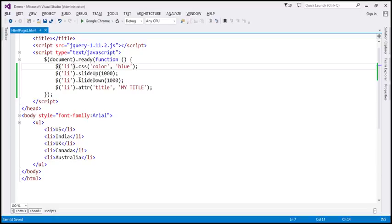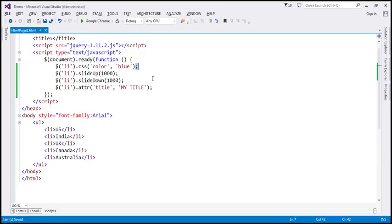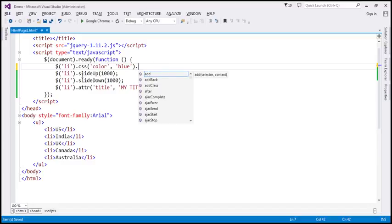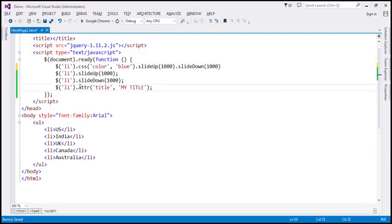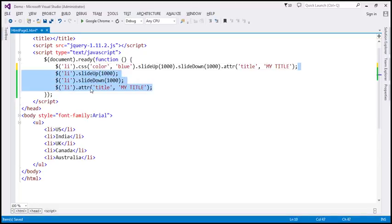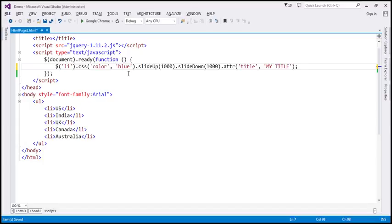If you look at this code, notice how we are calling these functions — .css, slideUp, slideDown, and ATTR — all on the same selector. Don't you think this code is redundant? We have the same selector all over. Instead of writing the code like this, we can actually chain all these methods together. At the end of the CSS call, I can put a dot and call slideUp, then slideDown, and finally the ATTR function — with a semicolon at the end. We can get rid of all those extra lines. Now we have achieved all this in a single line of code.